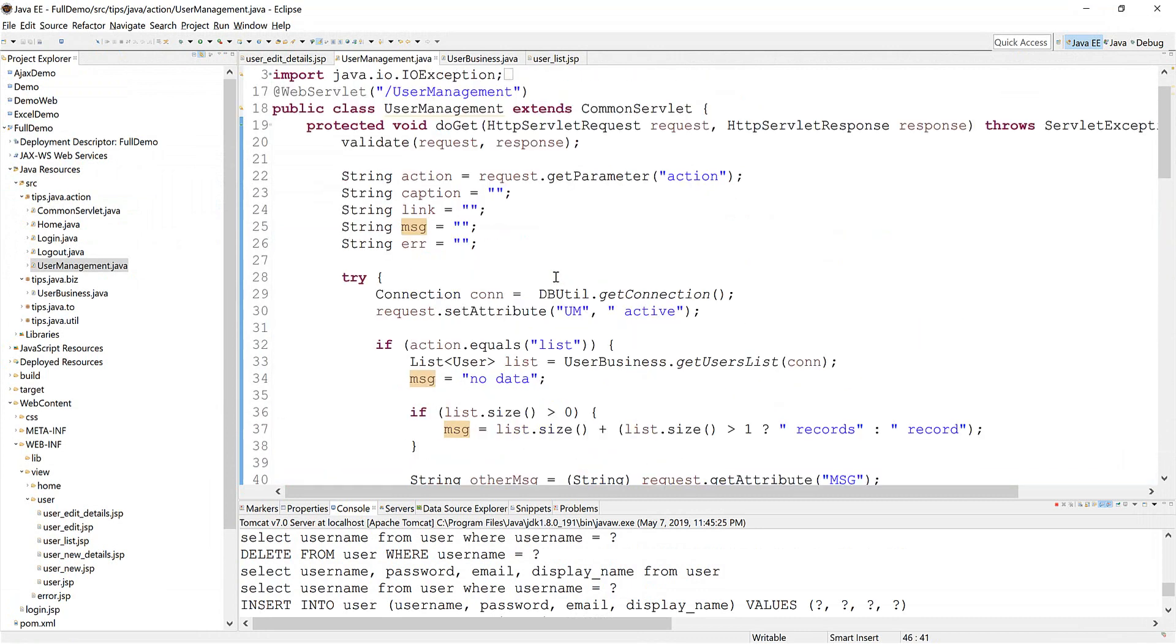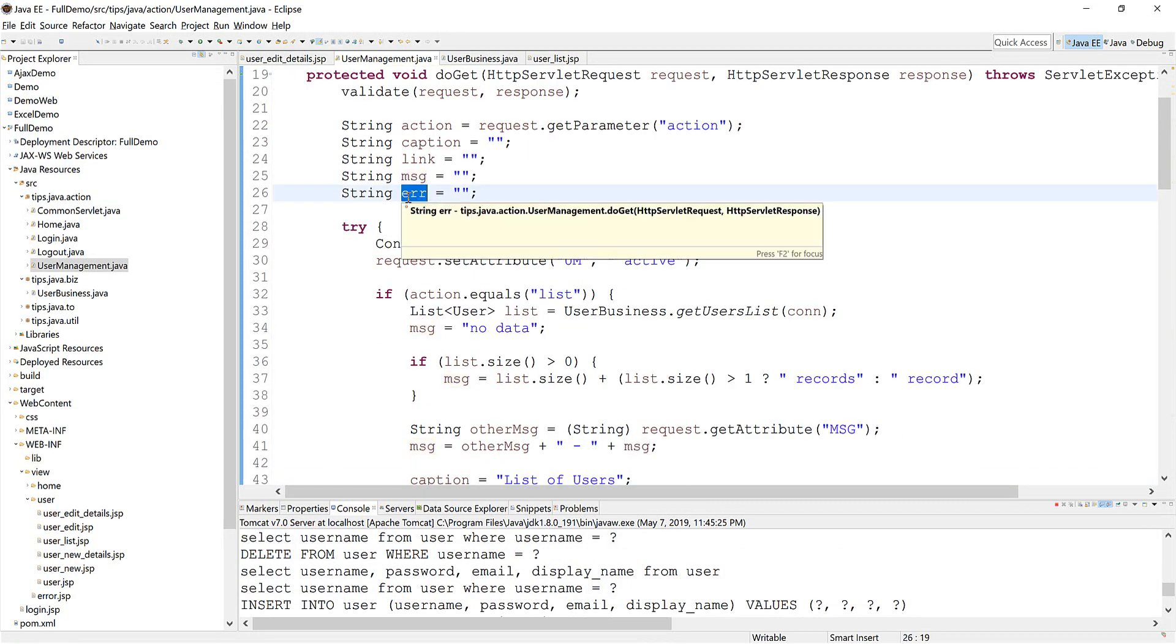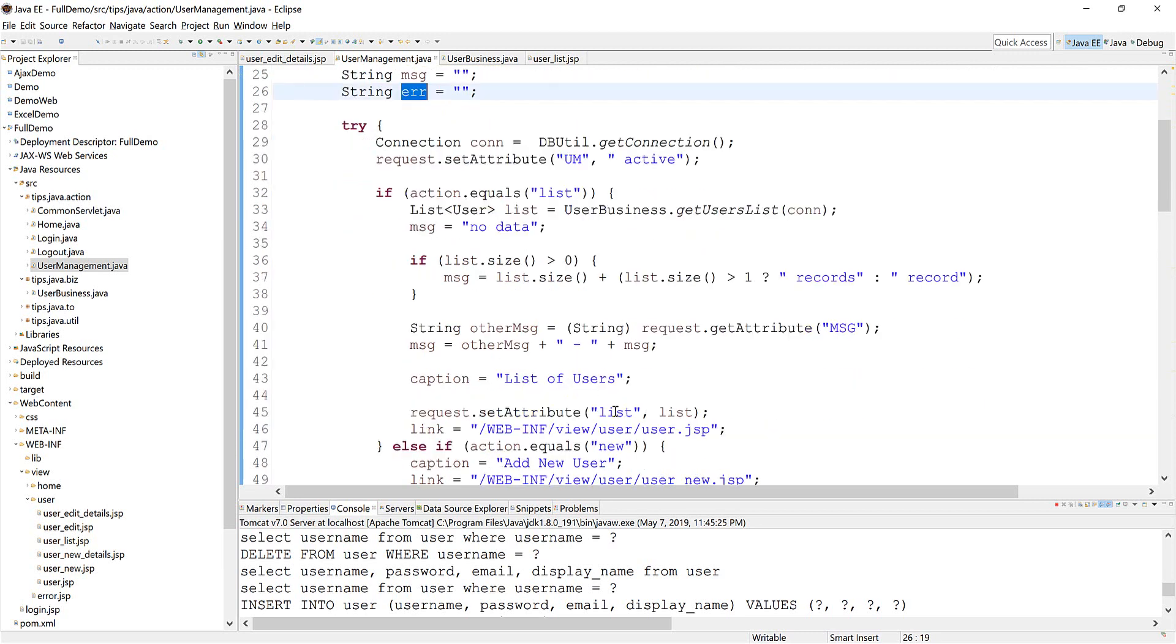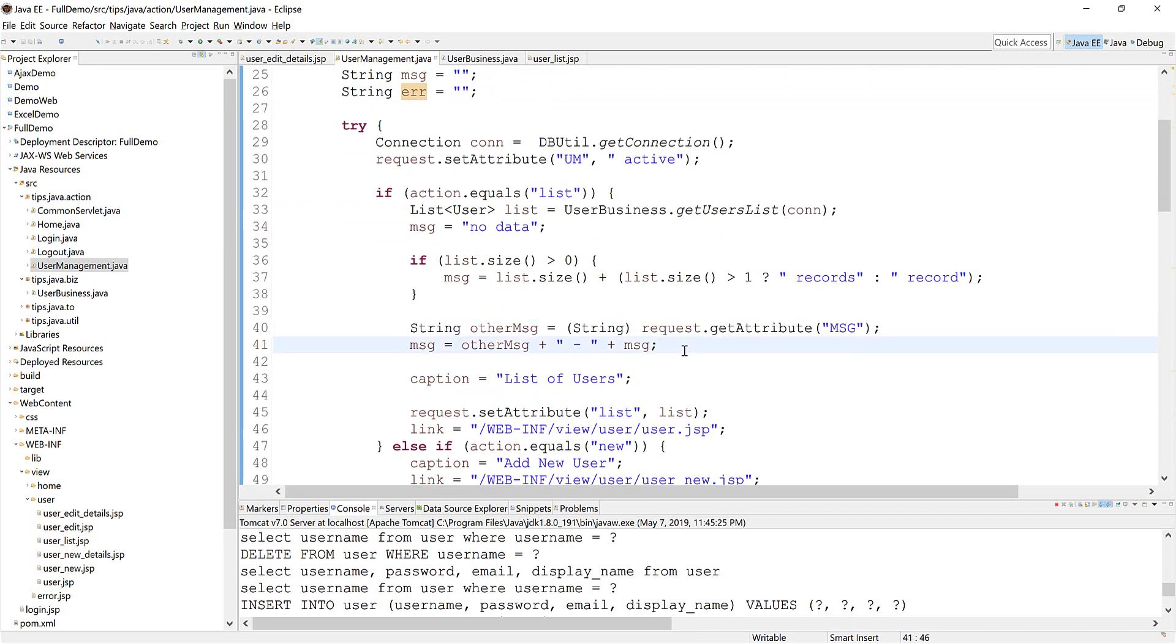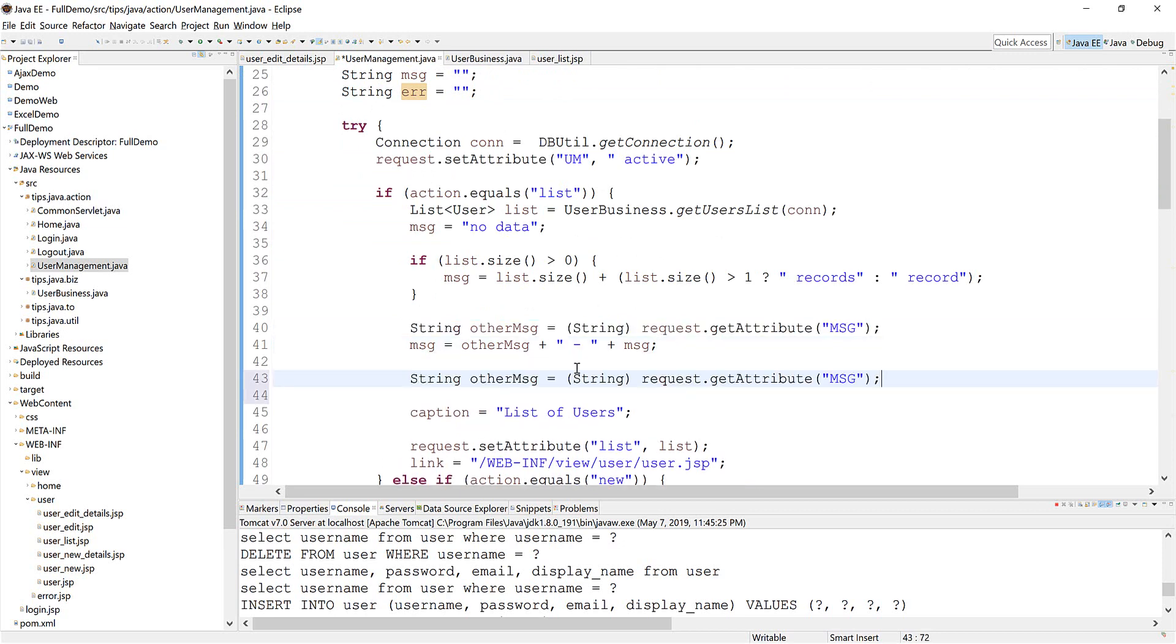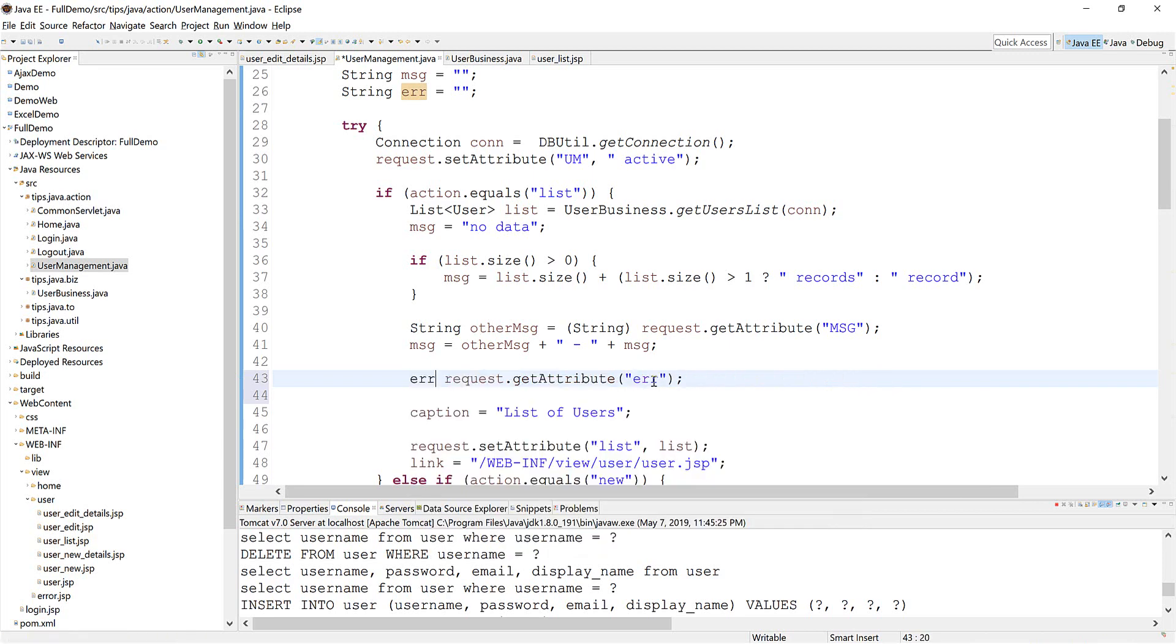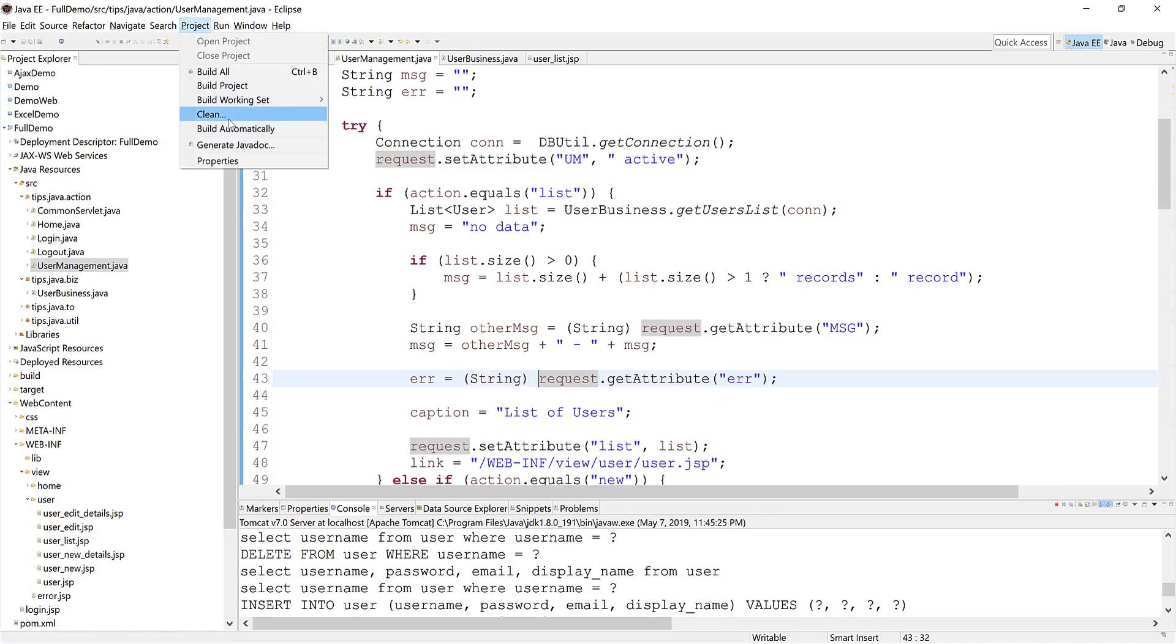Because the error will be reset here, so we do a similar thing here. We never show the error here, so I just simply set this one equal to this one: error. We need to combine similar thing to the above. Clean and build.